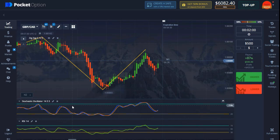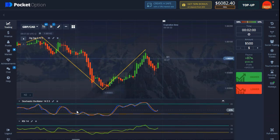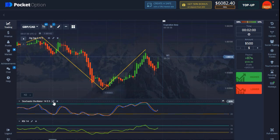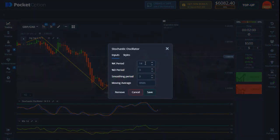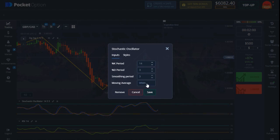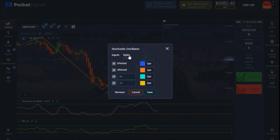The second indicator is the Stochastic Oscillator, and it's definitely going to be a very important indicator in this video. The settings are: the key period is 14, the D period is 3, the slowing is 3, and the moving average is set to WMA. Make sure you change it to WMA.